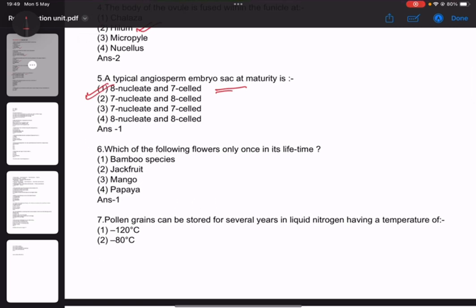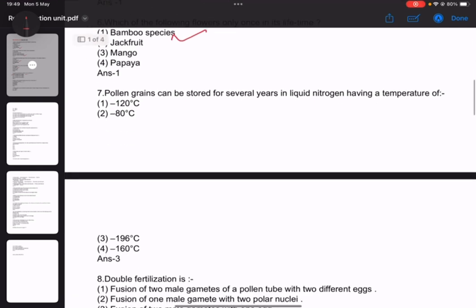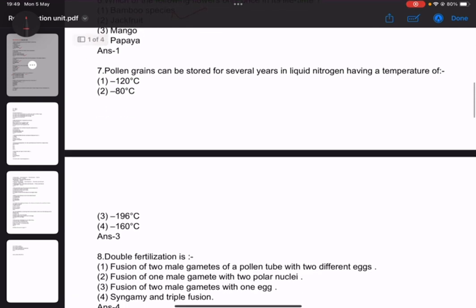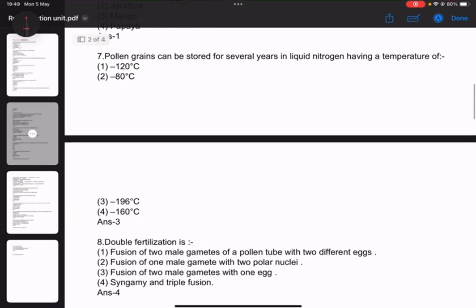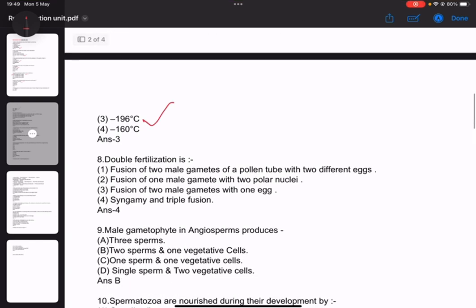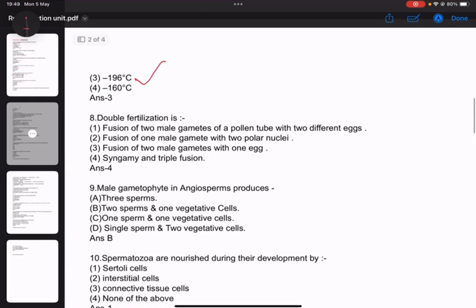Number 6: Which of the following flowers only once in a lifetime? Bamboo species. Number 7: Pollen grains can be stored at minus 196 degrees Celsius. Number 8: Pollen grain is important in double fertilization, involving syngamy and triple fusion.